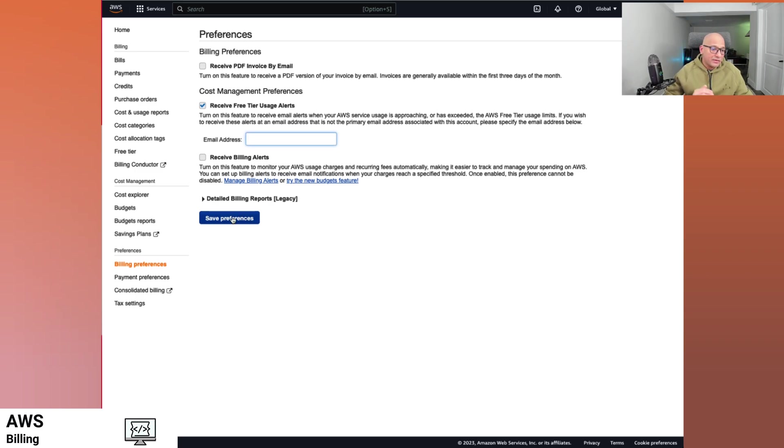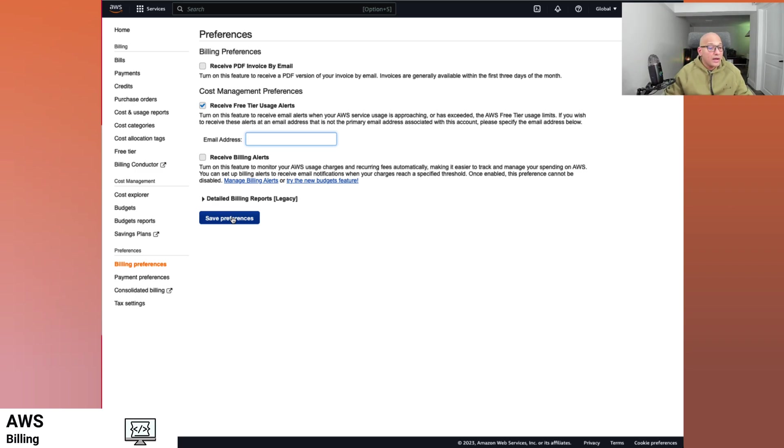And once we do that, we can get an email alert saying the free tier usage capacity is kind of getting, you're hitting the limits and it's approaching or it has exceeded. And then you can manage your costs in a much better way.